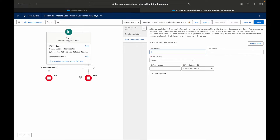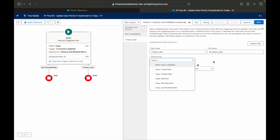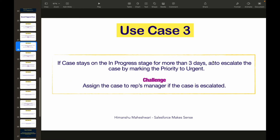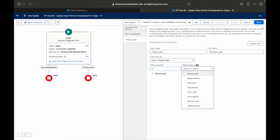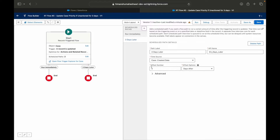As soon as I add a scheduled path, a new node gets created in my flow. I'll give it a label: 'Three Days Later.' Now I need to tell the system to actually check three days later. You get an option to select a time source. I want to do something three days after the case is created, so I'll select the case created date and set it to three days after. That's how you set it up.